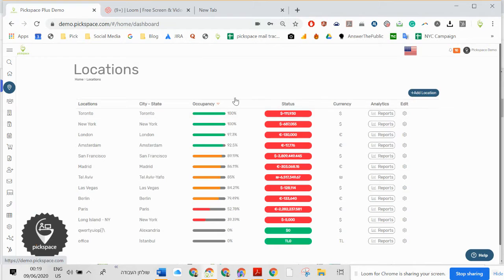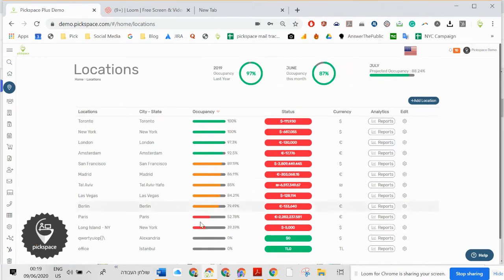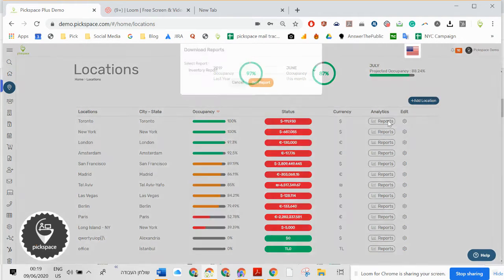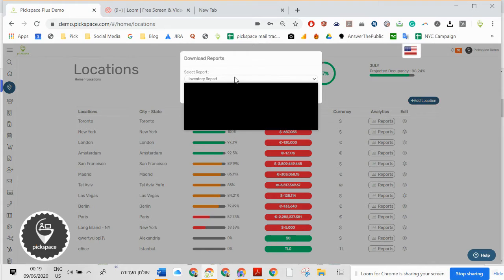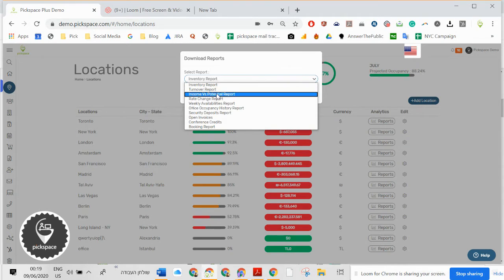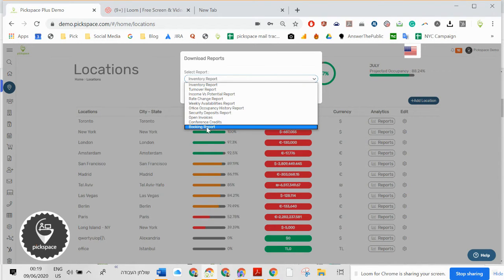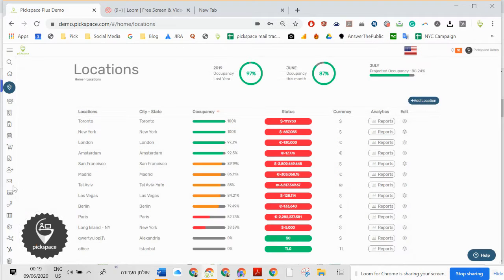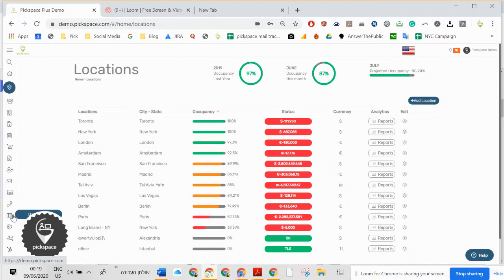Here you're going to see all the locations, occupancy, status, who owes you money, and reports. All the important reports are here, and you have many more reports right here.